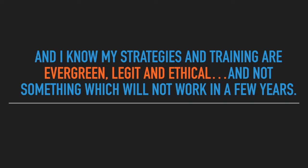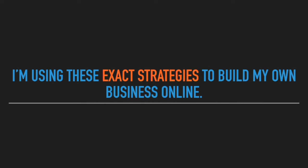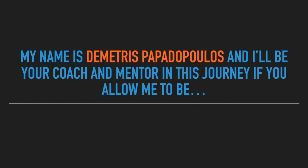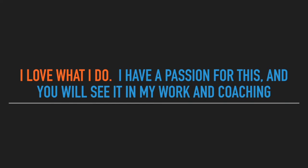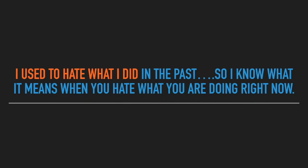I'm using these exact strategies to build my own business online. My name is Demetrius Papadopoulos, and I'll be your coach and mentor in this journey if you allow me to be. I love what I do. I have a passion for this, and you will see it in my work and coaching.